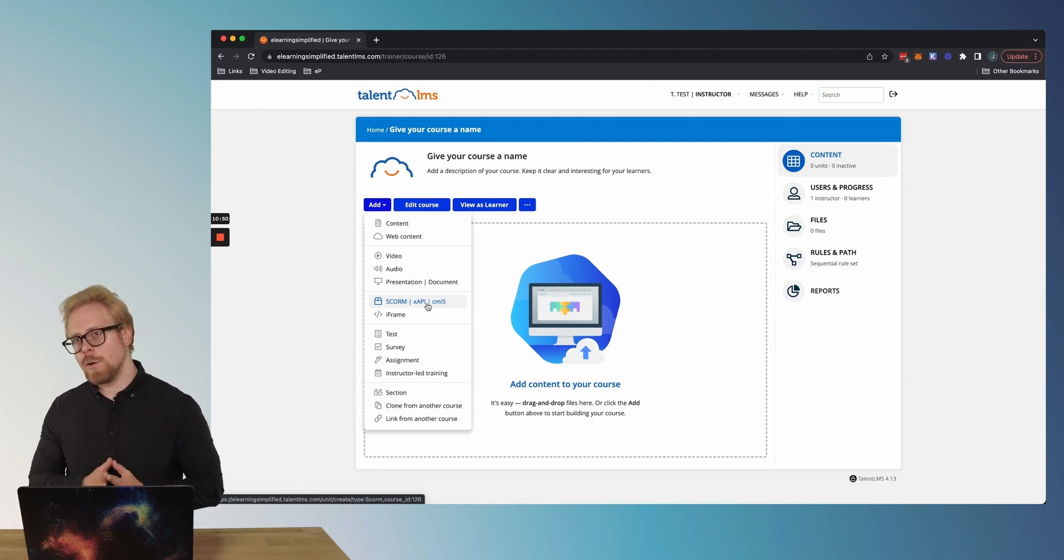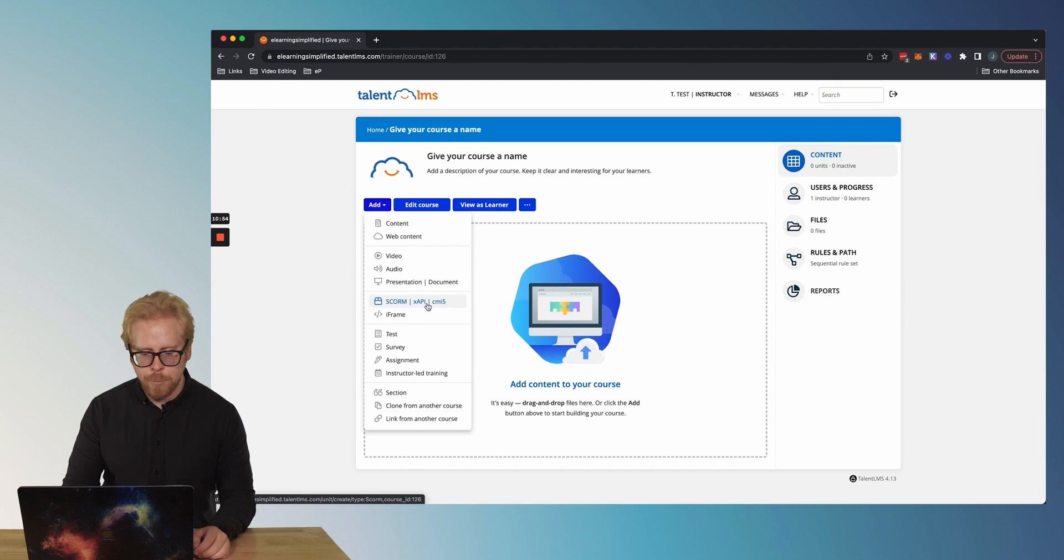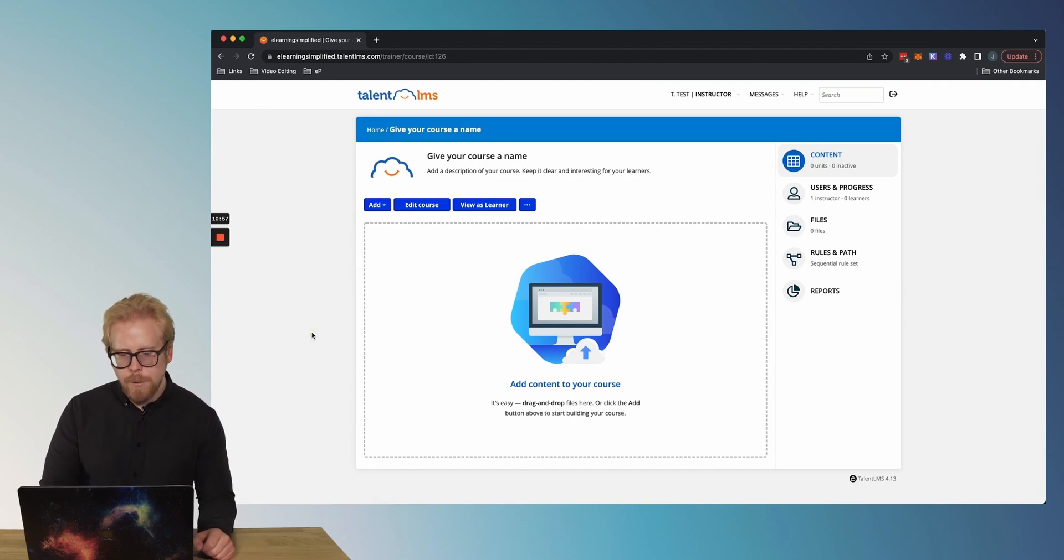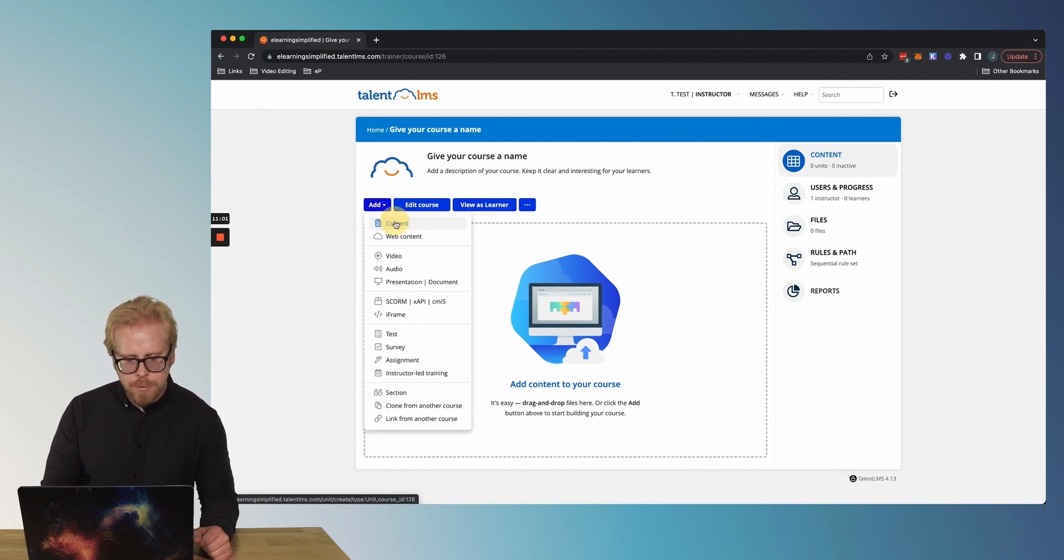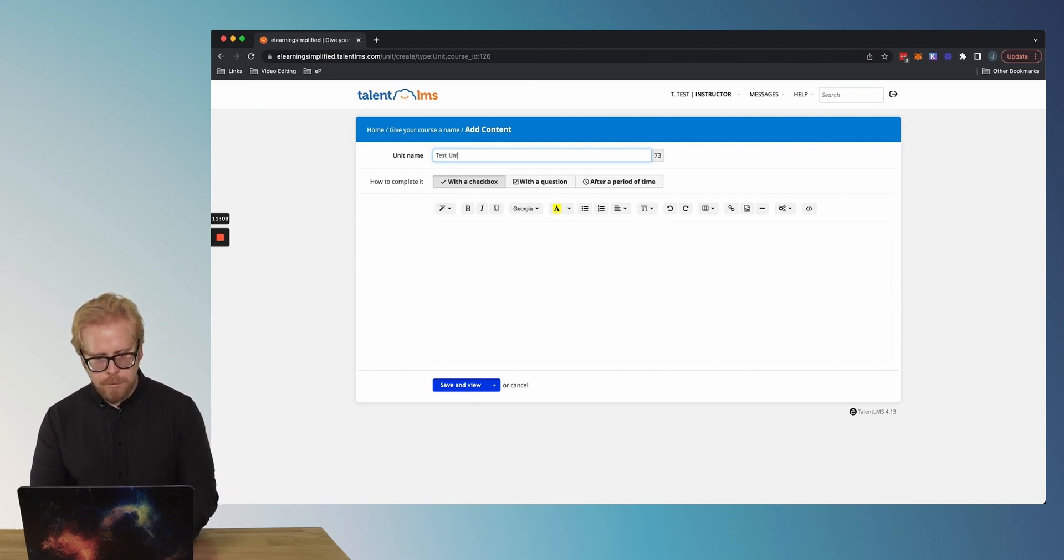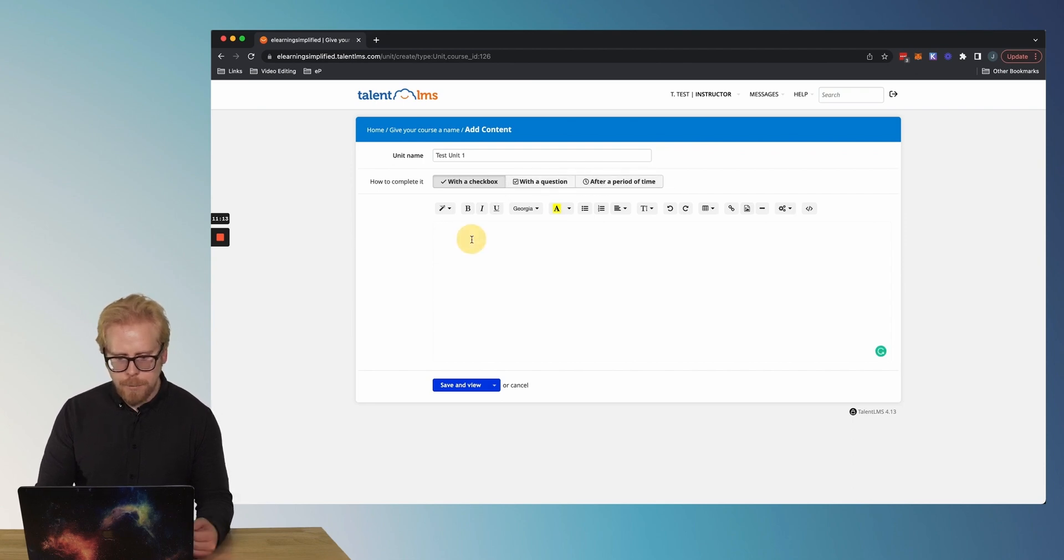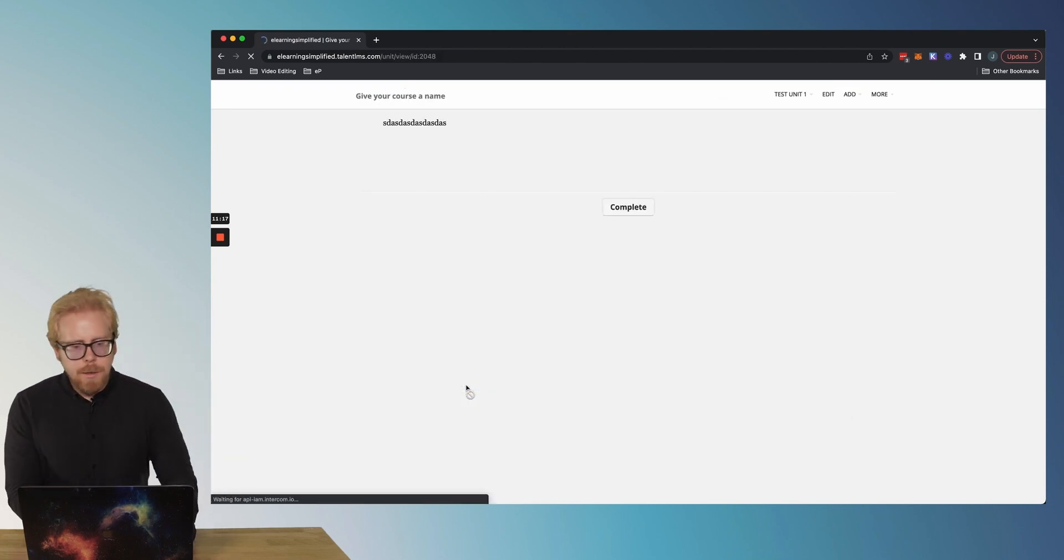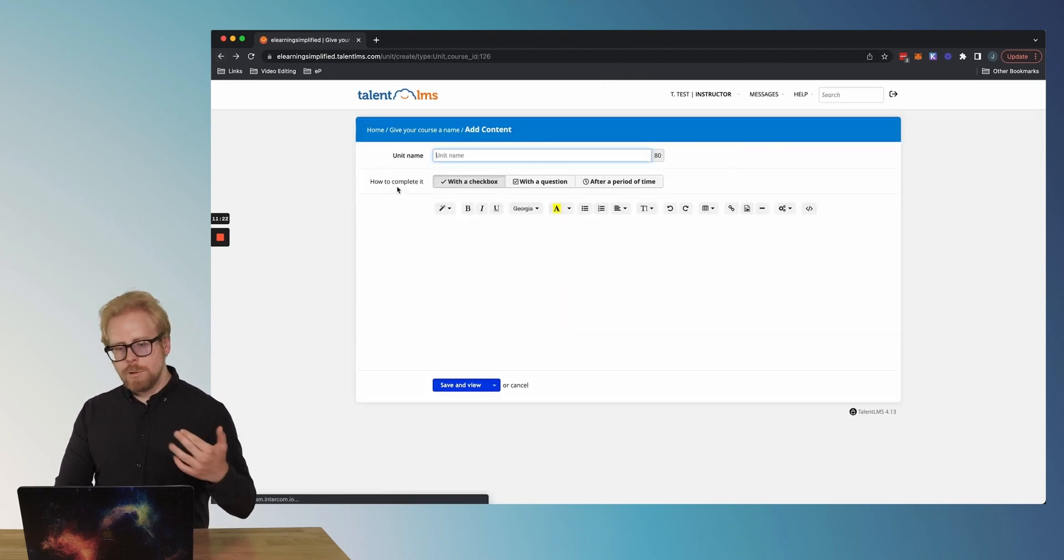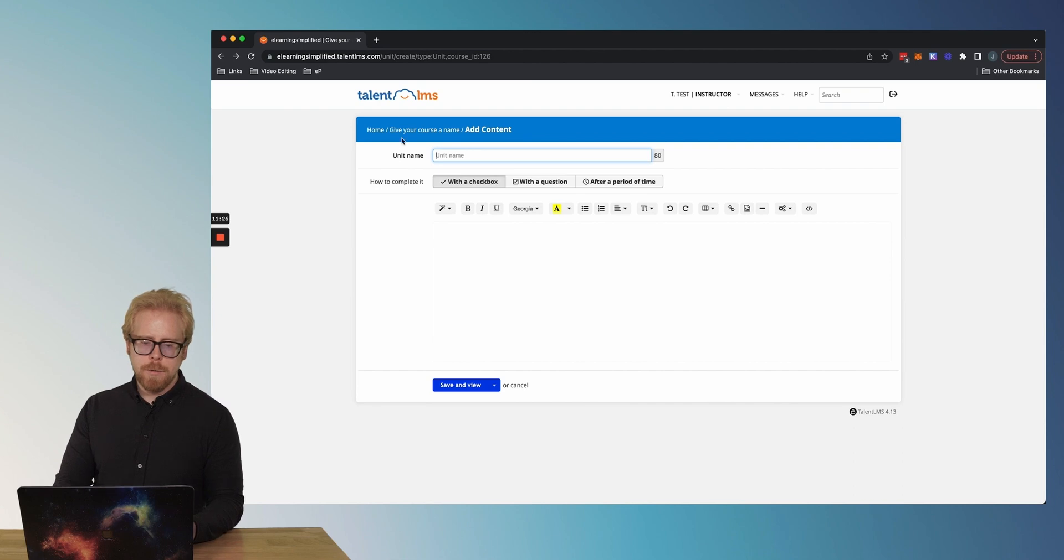So you can build your courses out in these amazing authoring tools like Captivate and Storyline Rise, et cetera, and then import them into TalentLMS. Now, do you need to go get an authoring tool? Not necessarily because you can just build it in here without those authoring tools as well. So really easy to add content to your course. We'll just click add content and here we go. We can add the name of our unit. So test unit one. How do you want it to complete with the question after period of time, et cetera. Add some content, save and view. Then we can view it right away.